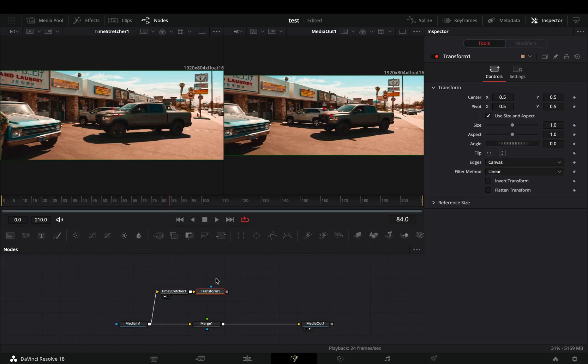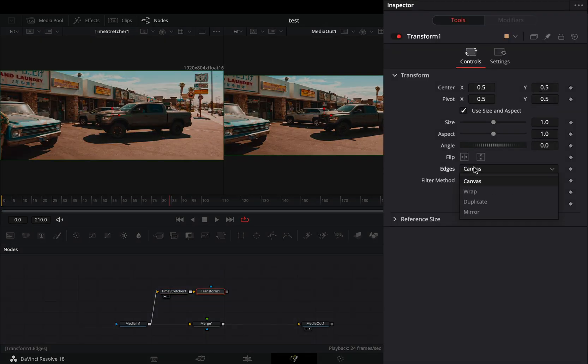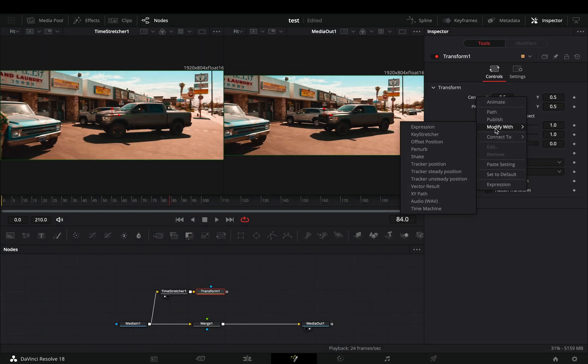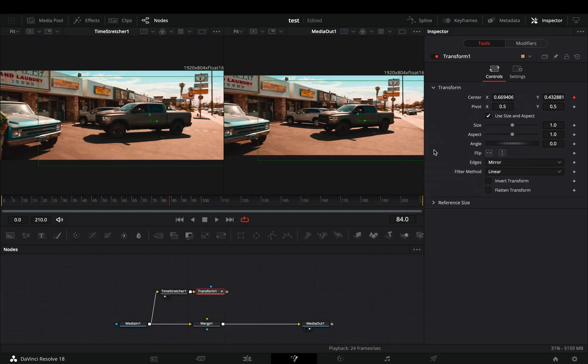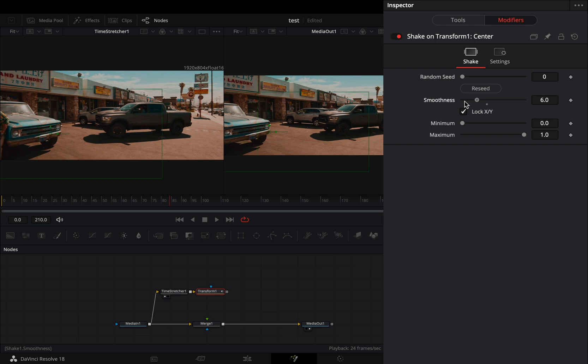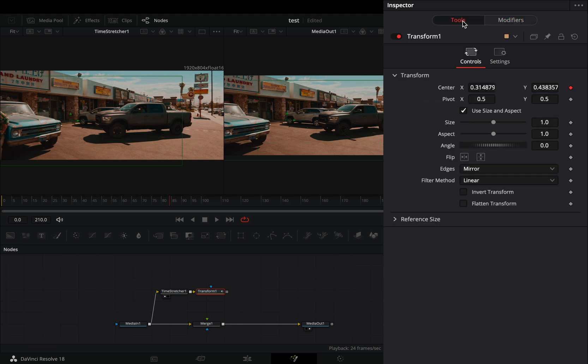Add a transform node after. Change the edges to mirror. Right click to the center value and select to modify it with shake. Go to the modifiers tab and bring down the smoothness slider.